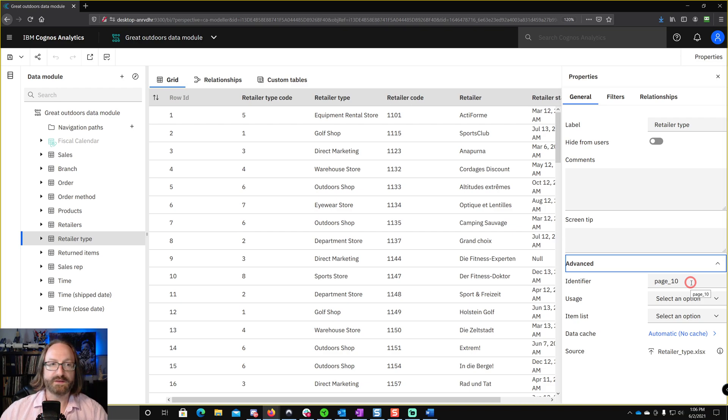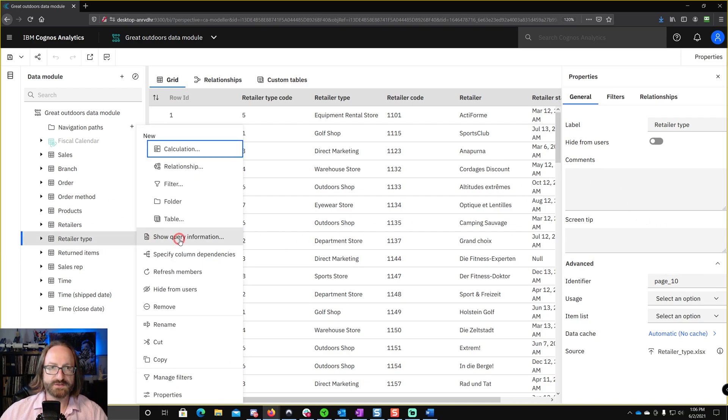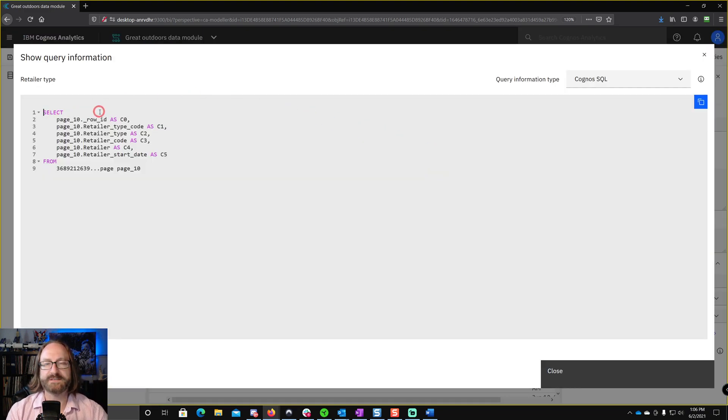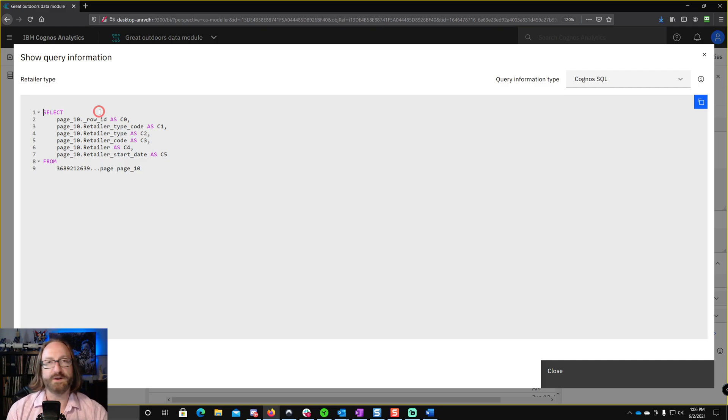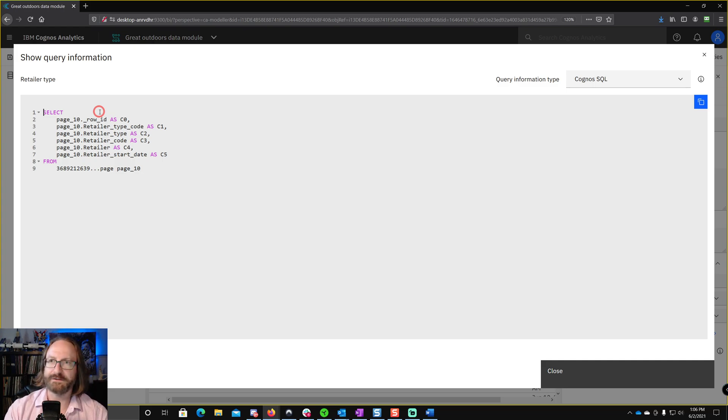You can actually see this in action if I look at the retailer type table. And then you go to show query information. Here you can see the SQL, and it's referred to in the SQL as page underscore 10. Now, this is a problem because when you're writing calcs or SQL, you're going to have to remember page underscore 10 instead of retailer type. So you're going to want to change it.